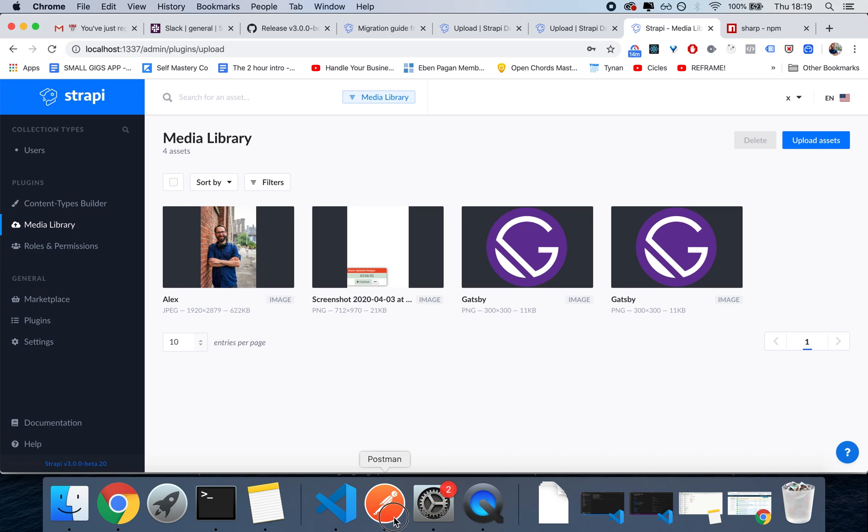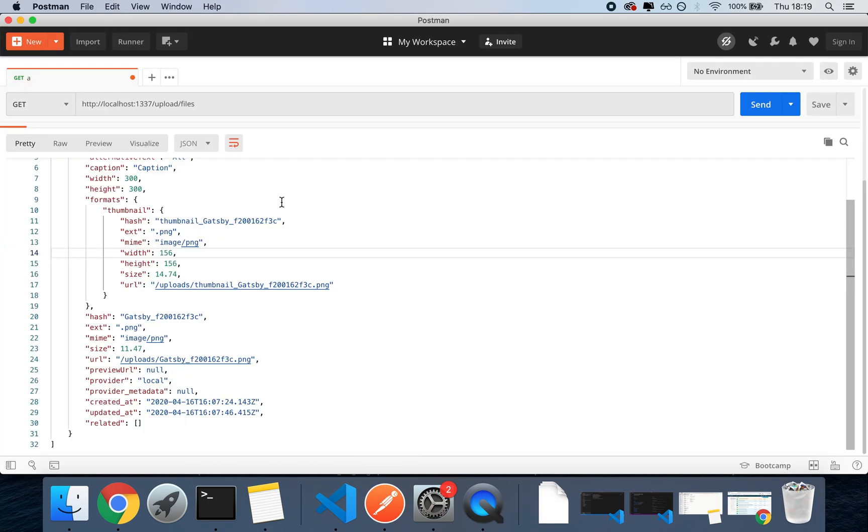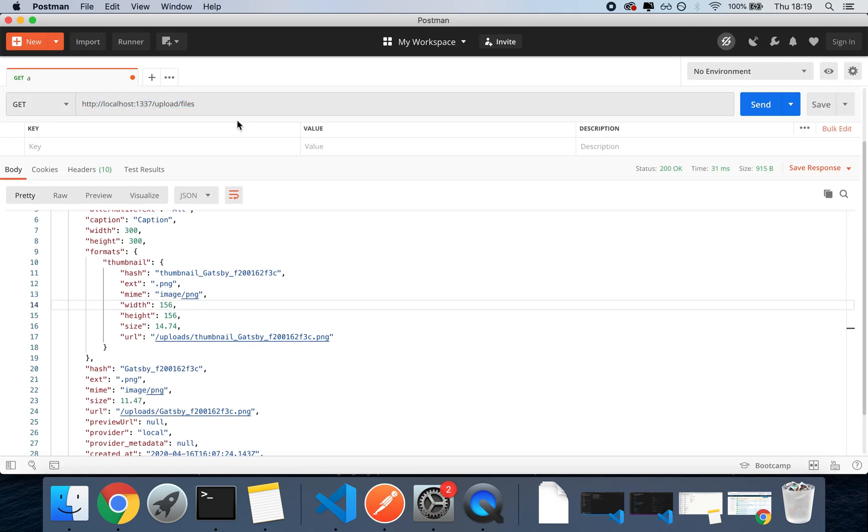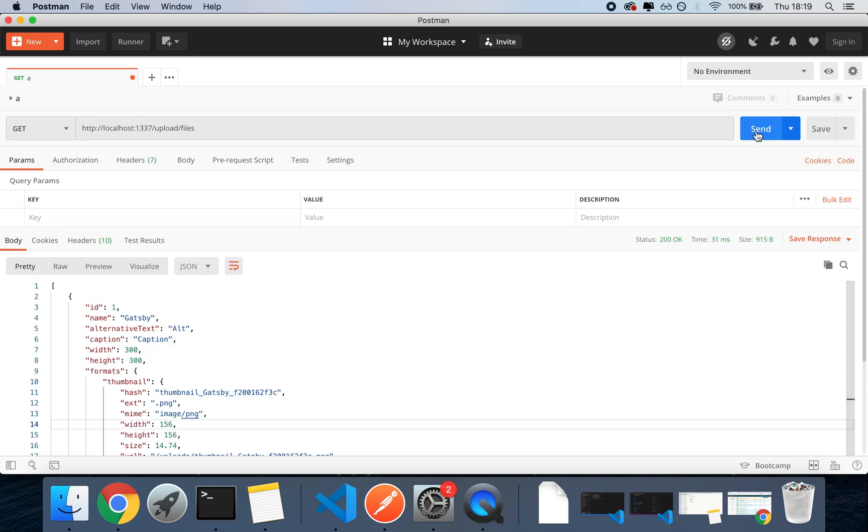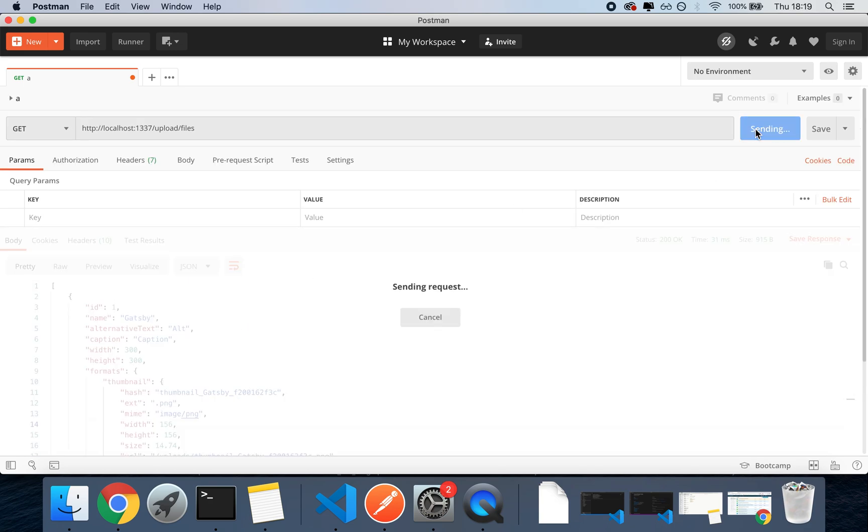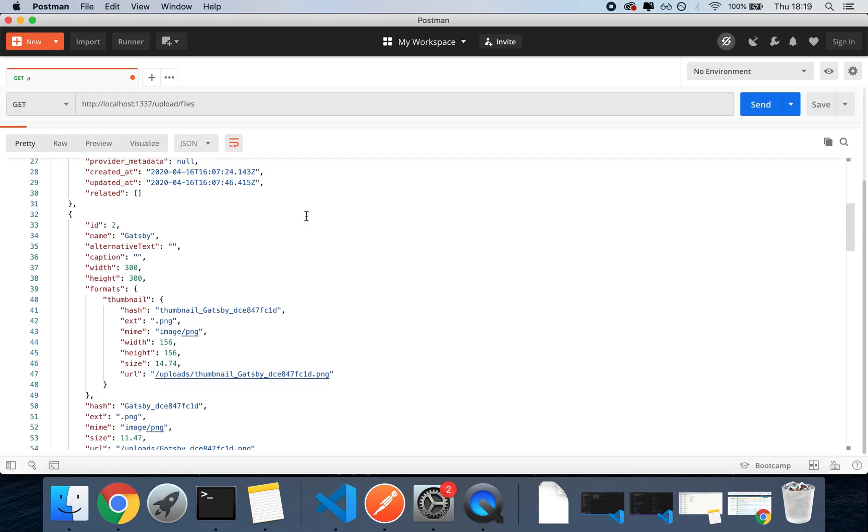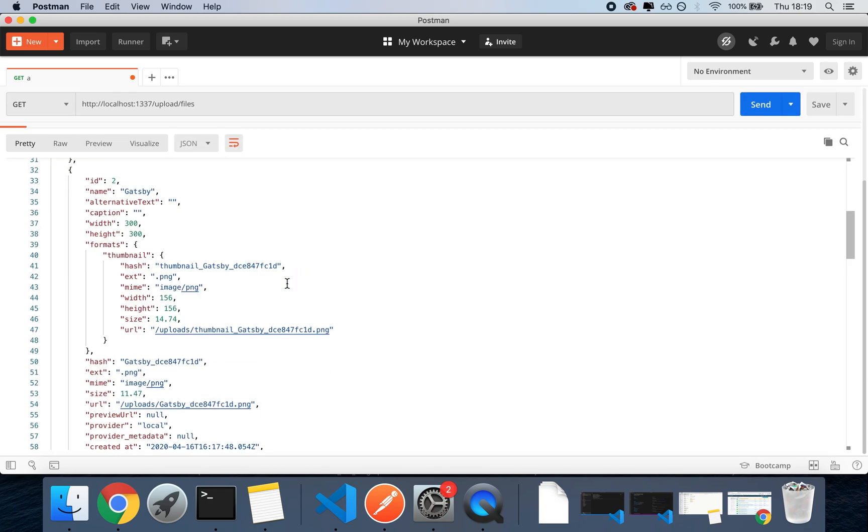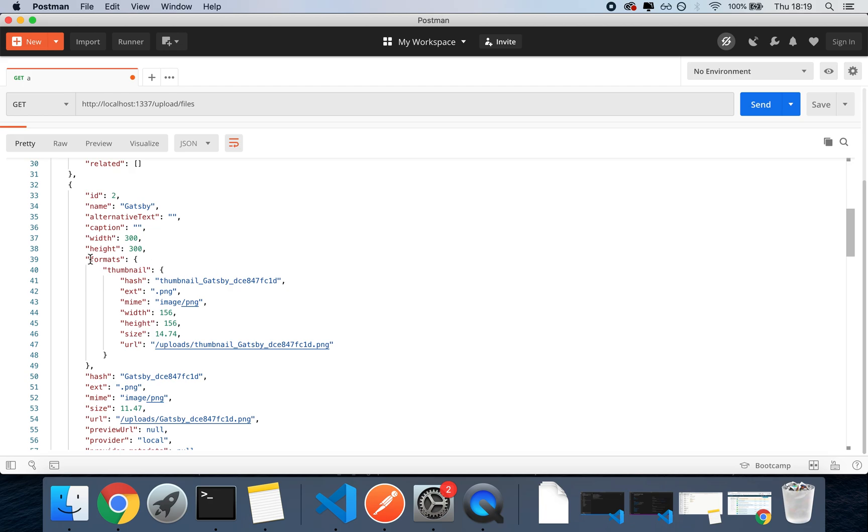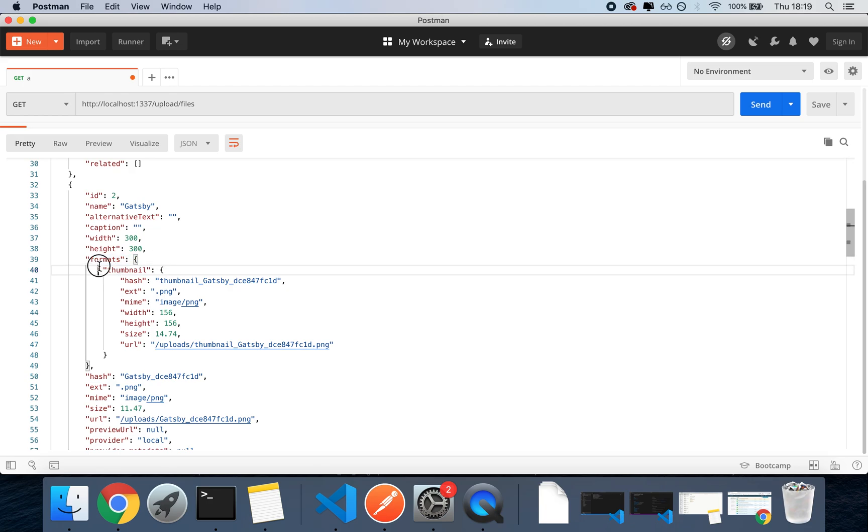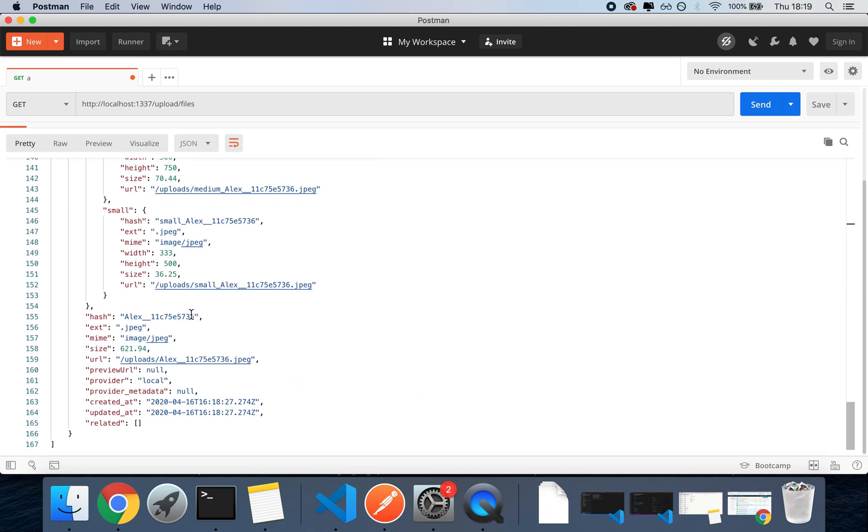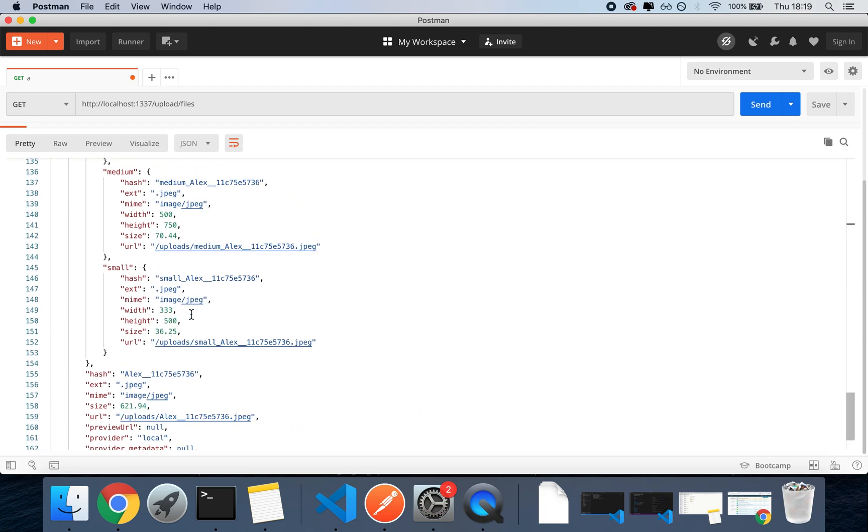So if I go on Postman and I make a get request to slash upload slash files, which I've already made public by the way, and I make a get request, we see the IDs and we see all of these key called, these key called formats that will contain the alternative sizes and the alternative versions.